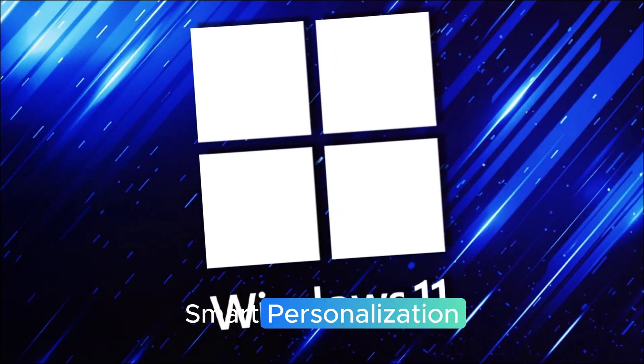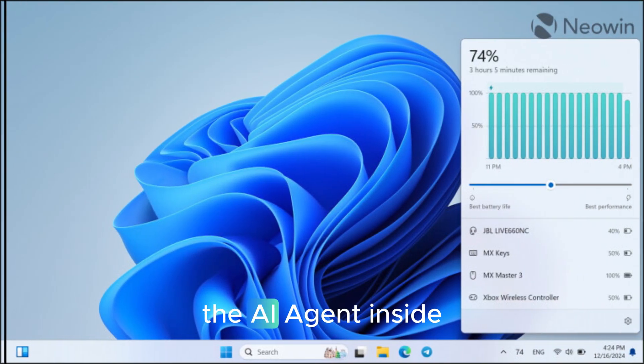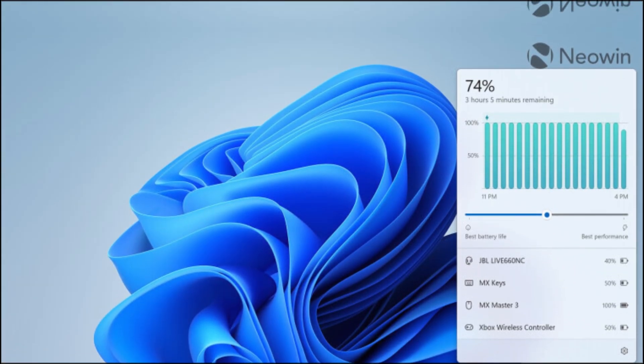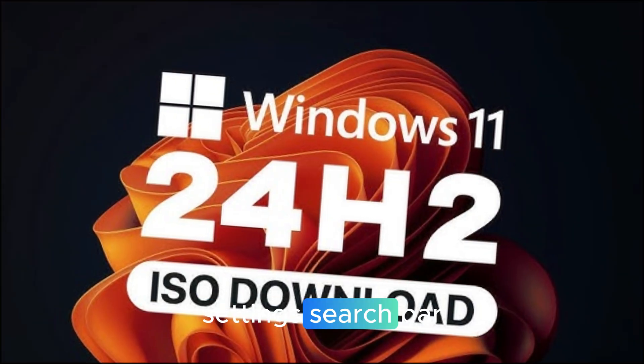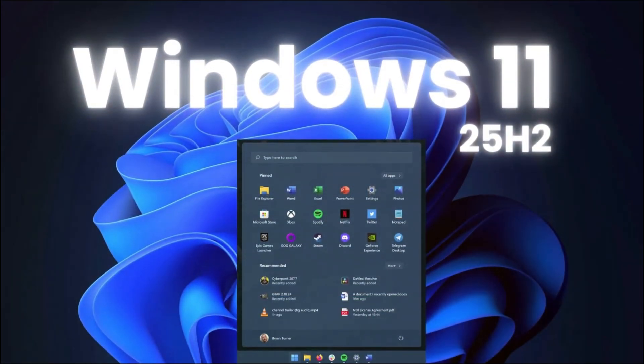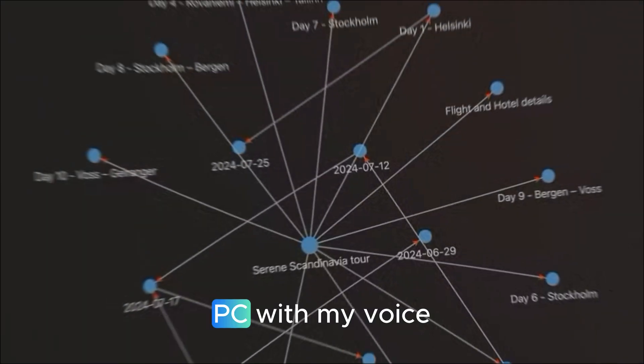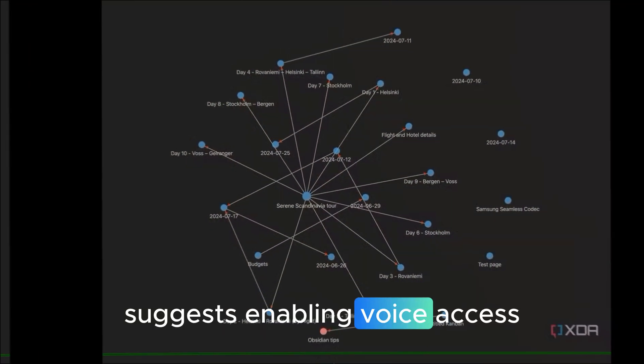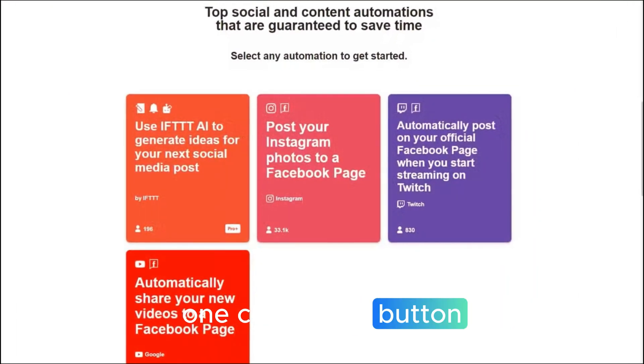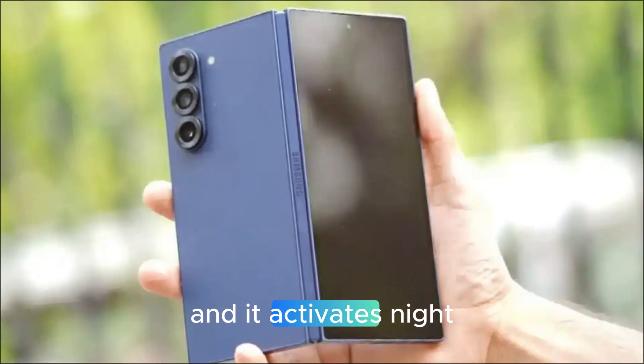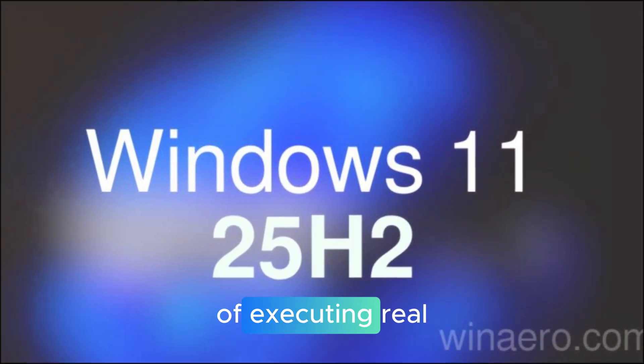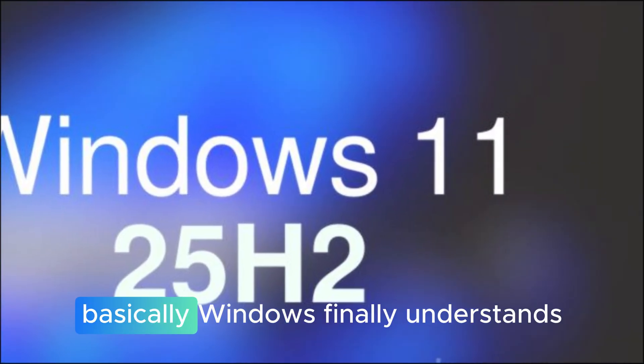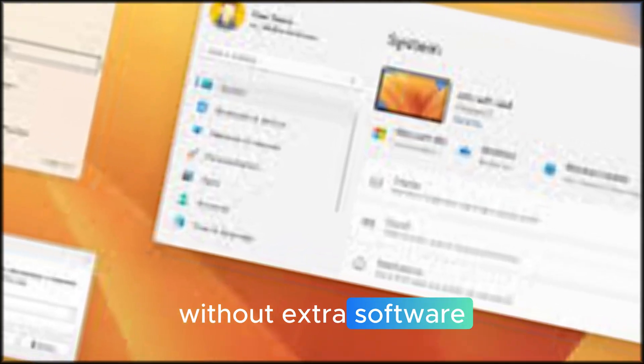AI settings, agent, and smart personalization. Now, let's talk about one of the coolest additions, the AI agent inside the settings app. This is not a chatbot. It's better. It lives inside the settings search bar, and you can literally just tell it what you need in plain English. For example, say, I want to control my PC with my voice. The AI agent instantly suggests enabling voice access and gives you a one-click apply button, or say, make my screen warmer at night, and it activates nightlight mode for you. It's fast, context-aware, and capable of executing real commands. Basically, Windows finally understands you like a smart assistant without extra software.